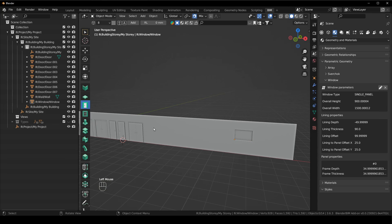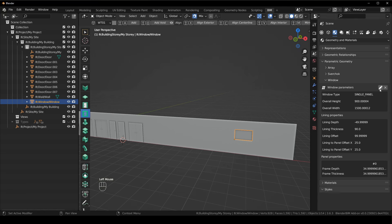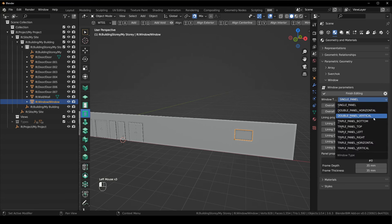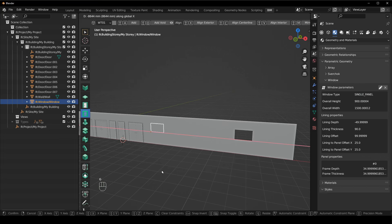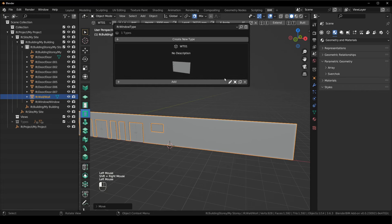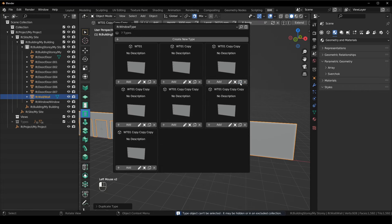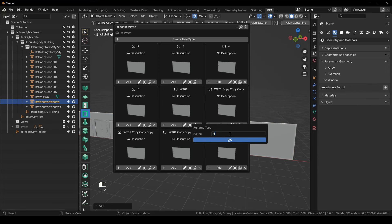We can do the same thing for the windows. Select the window type, make sure we're on the create window tool, click on the waffle grid. Checking how many window panel types are available — there are nine. So we're going to create nine window types and start editing each of them.